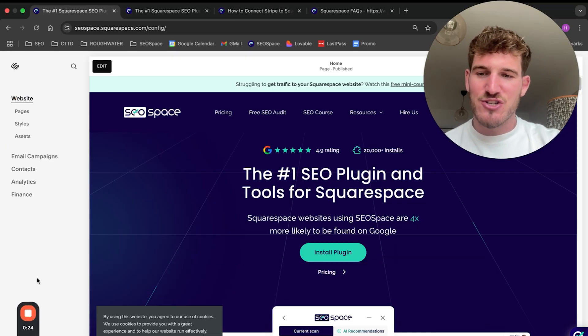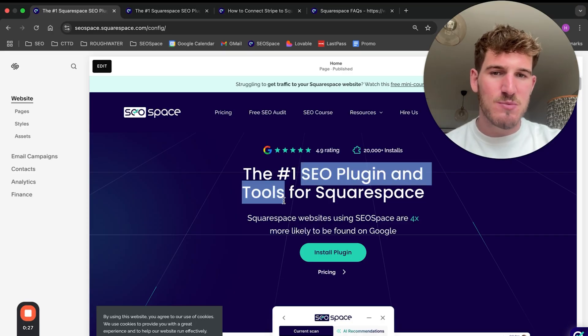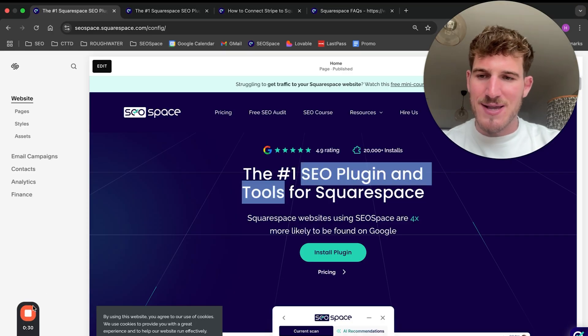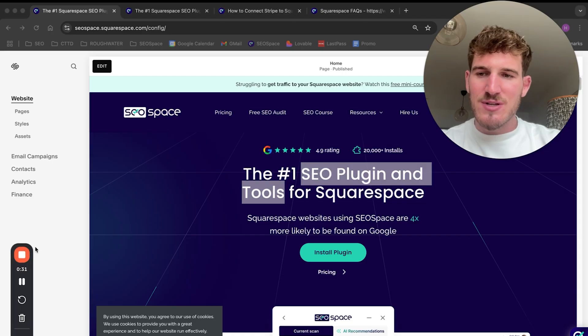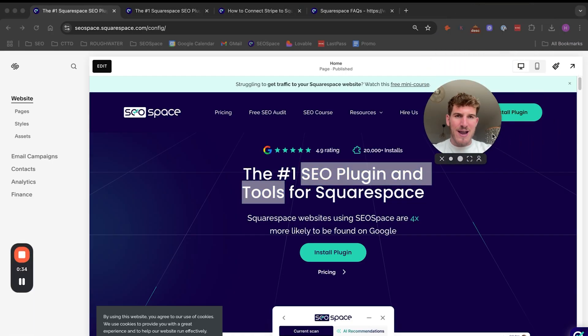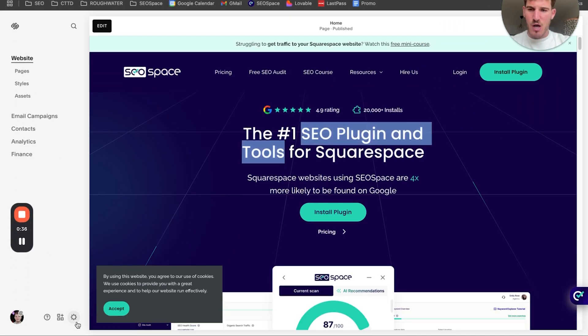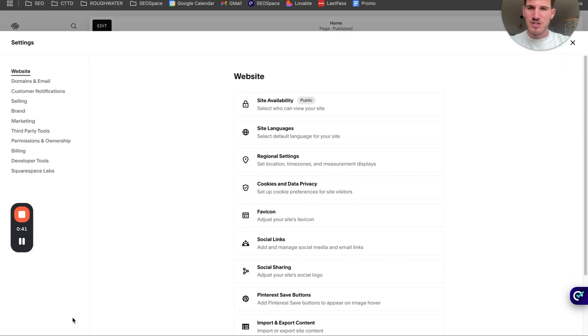As you can see here, I'm actually going to do it on the SEO Space website. We created the SEO plugin for Squarespace, and in order to connect Stripe to your Squarespace site, you're going to head over to the settings in the bottom left-hand corner of your Squarespace dashboard.